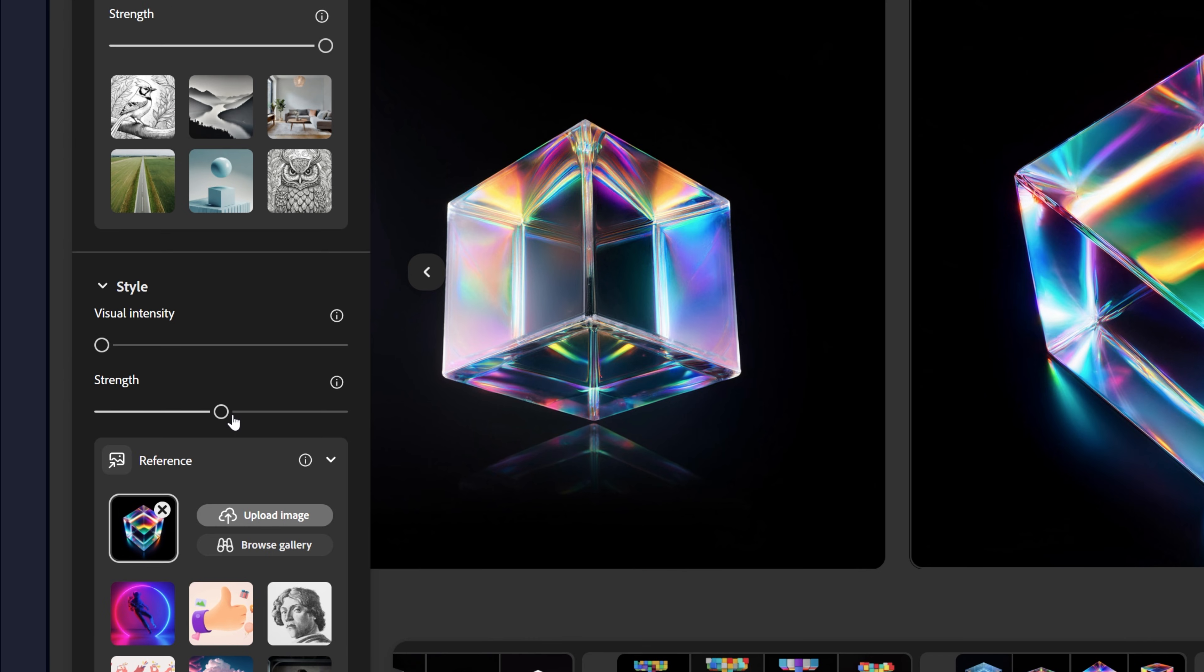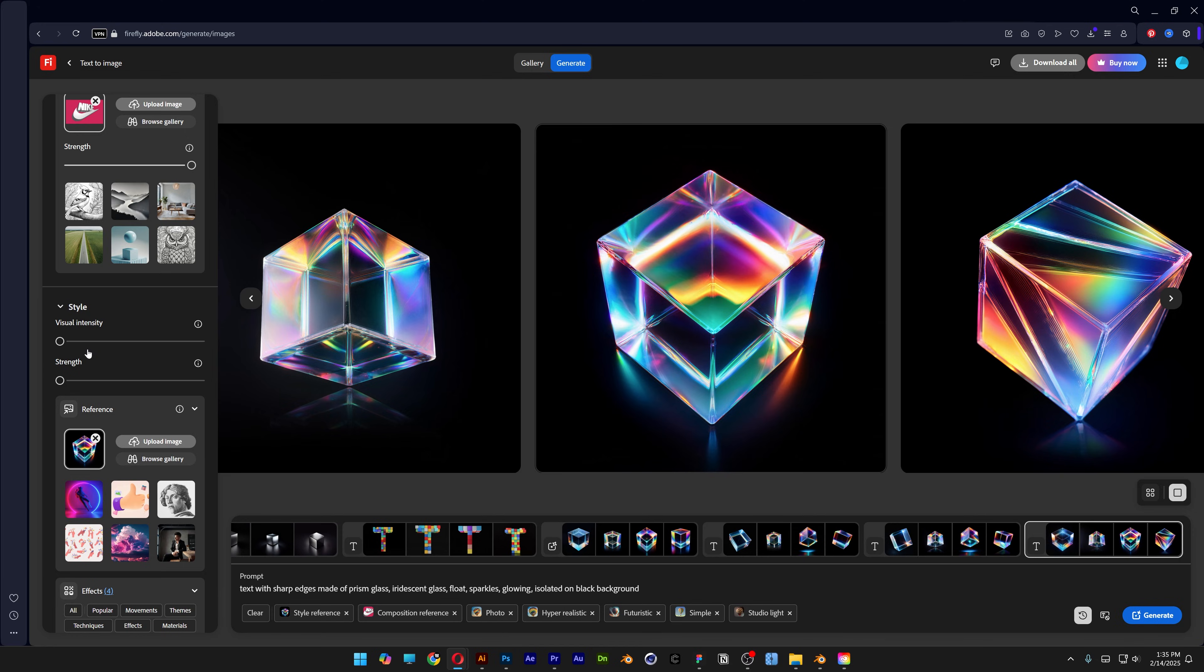Here we've got the style. I'm going to decrease the strength and visual intensity right now to zero. So we're going to test it that way first. And click on generate.